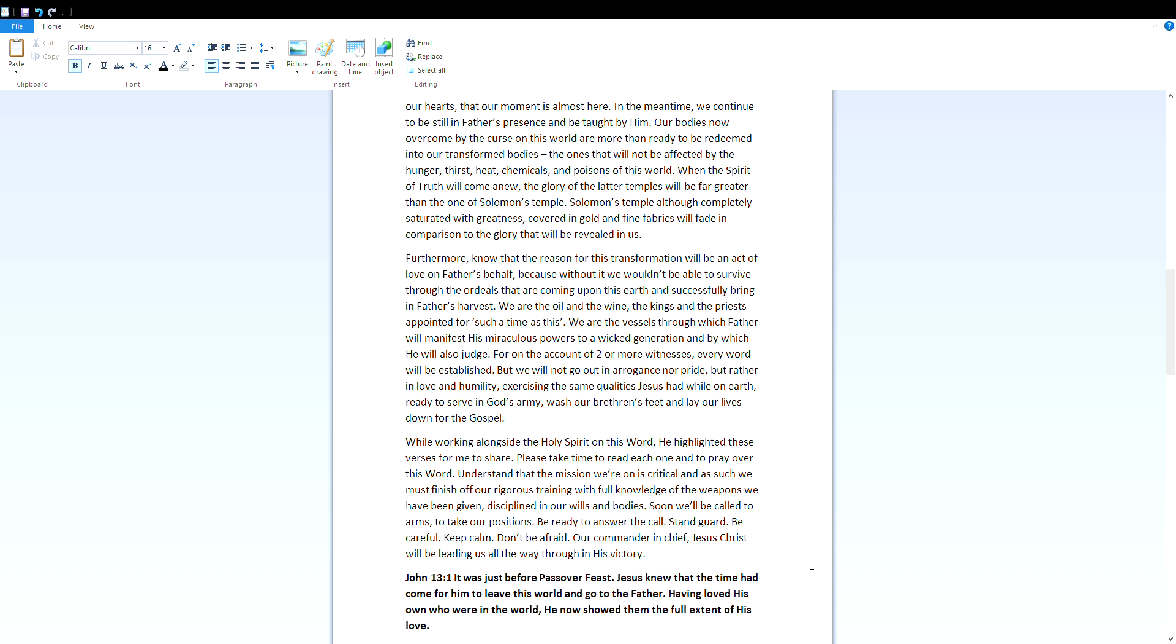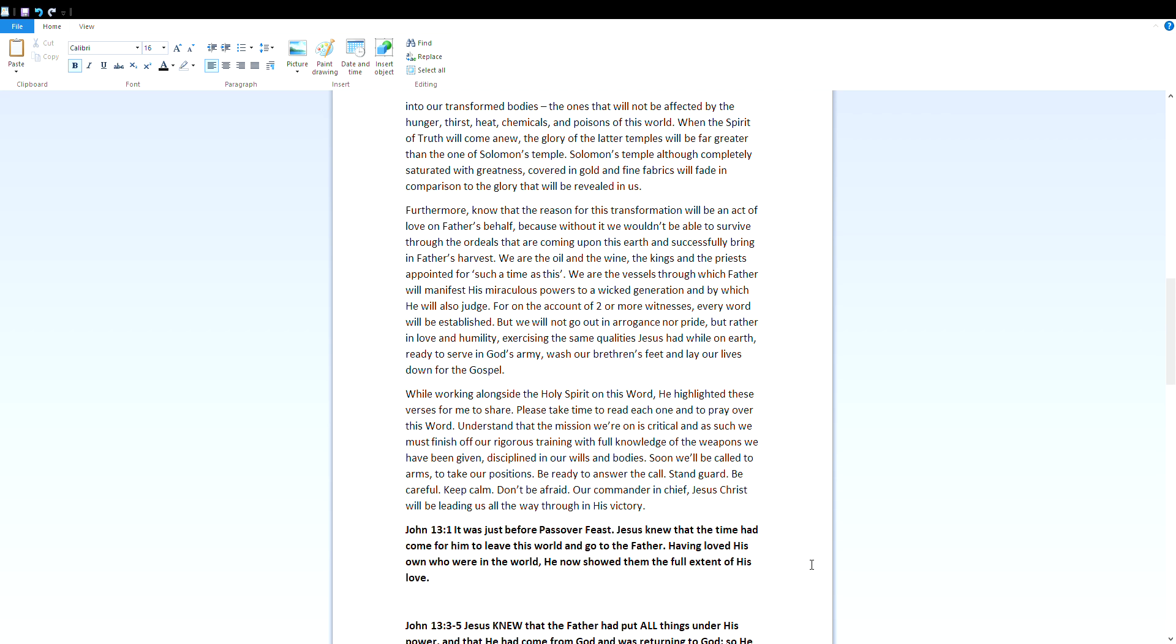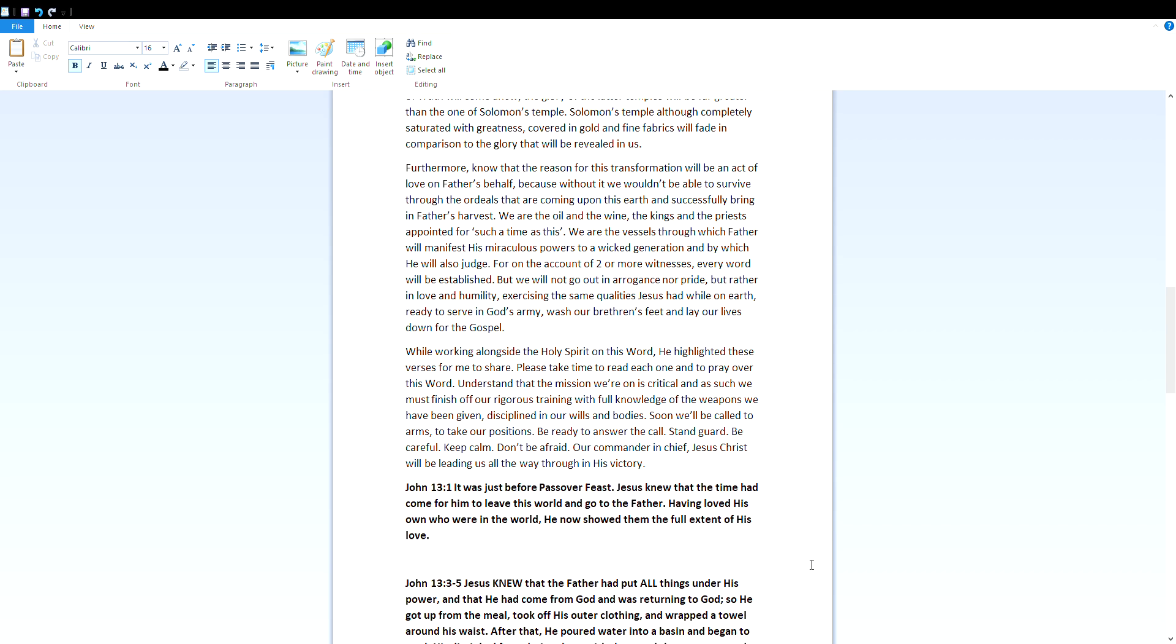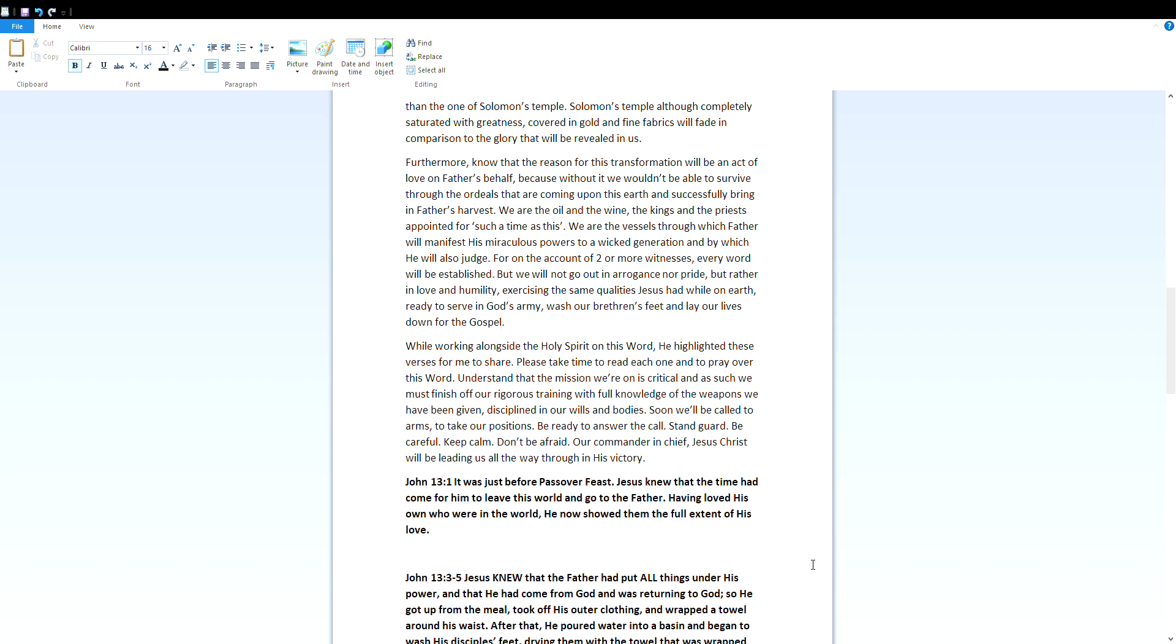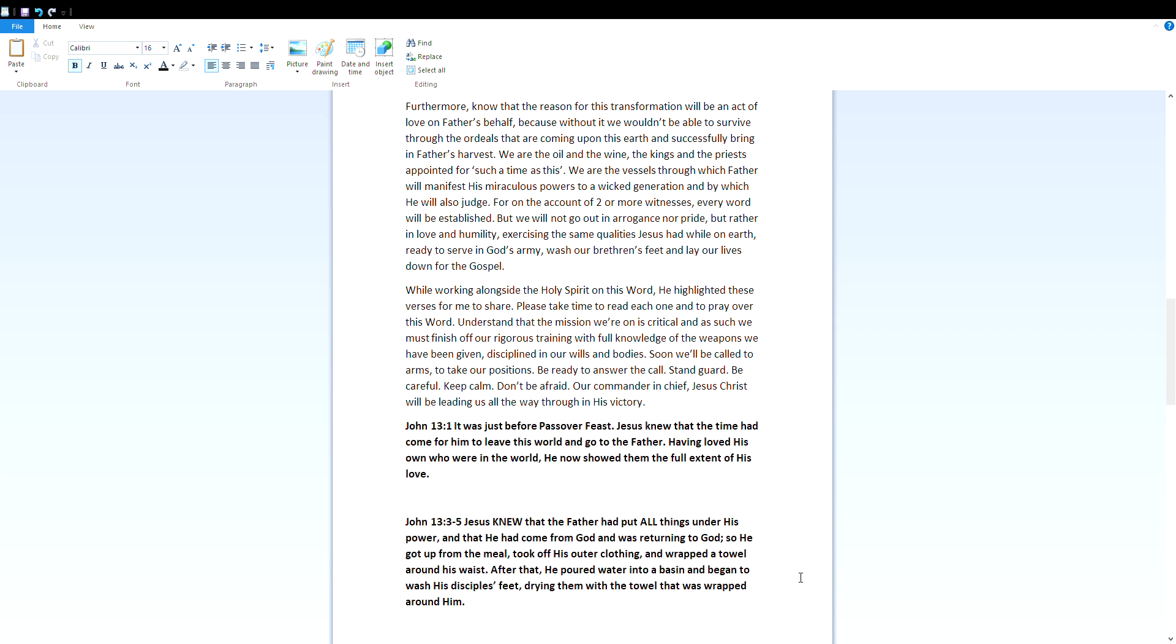While on earth, ready to serve in God's army, wash our brethren's feet, and lay our lives down for the gospel. While working alongside the Holy Spirit on this word, he highlighted these verses for me to share. Please take time to read each one and to pray over this word. Understand that the mission we're on is critical, and as such we must finish off a rigorous training with full knowledge of the weapons we have been given, disciplined in our wills and bodies. Soon will be called to arms to take our positions. Be ready to answer the call. Stand guard, be careful, keep calm, don't be afraid. Our commander in chief, Jesus Christ, will be leading us all the way through his victory.